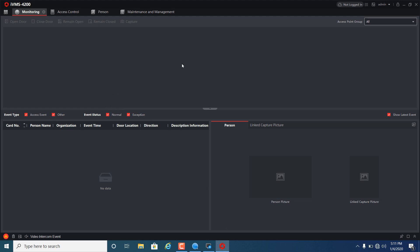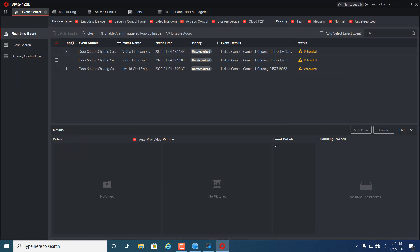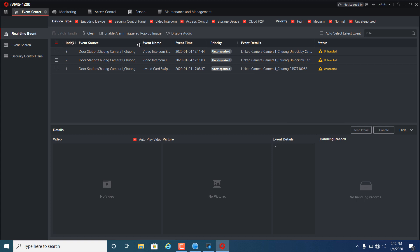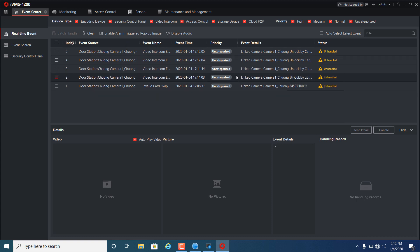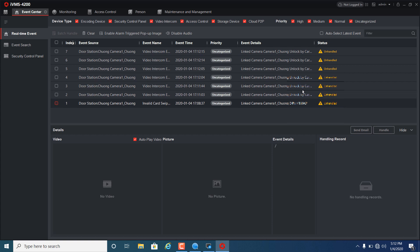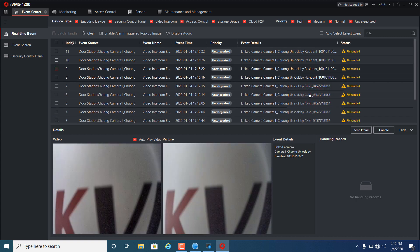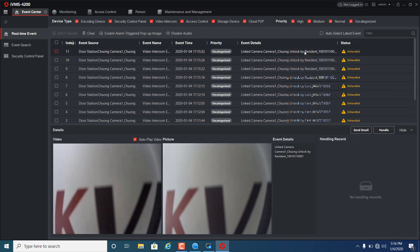If it is an access control device, you can view real-time events in this interface. We successfully opened the door with the card. Good luck, and don't forget to like and subscribe to my channel. Thank you for watching and I'll see you next time.